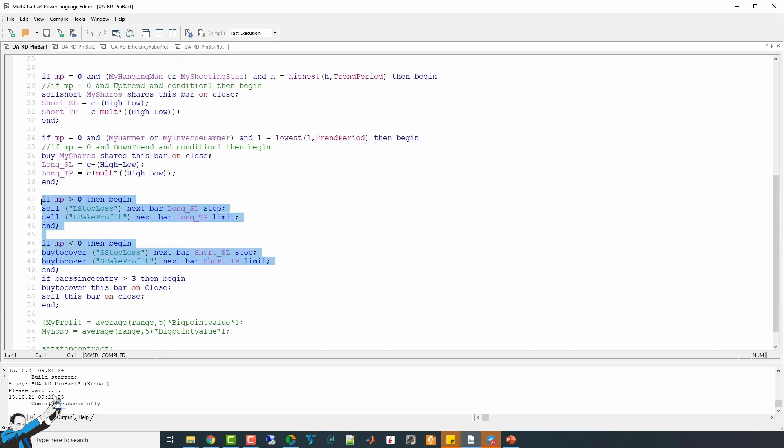Here we have the exits, and then after them, I also included a time exit that takes place after three days. Thanks to this exit, in case the trend hasn't taken a clear direction, we'll close the position at the end of the third day.